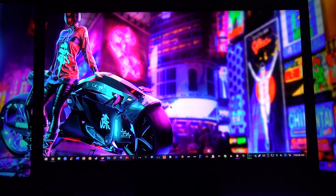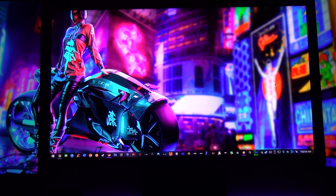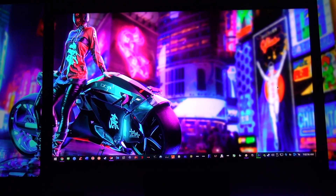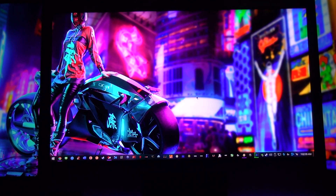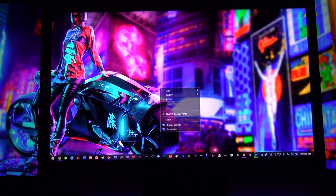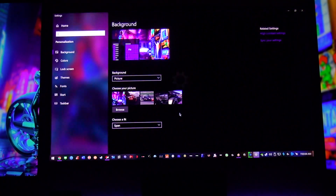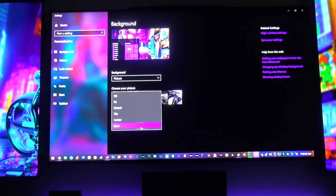I'm going to assume that you already have your side monitors flipped in portrait mode, so I'll start from that point. What you want to do to align the screens is get a wallpaper — just go to Personalize on the desktop, click any wallpaper, and make sure you select Span so it goes across all three screens.